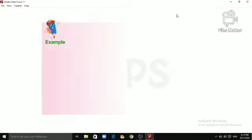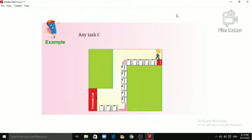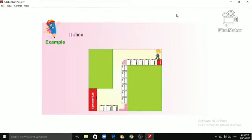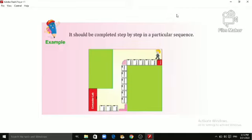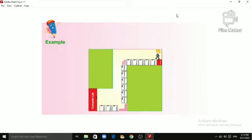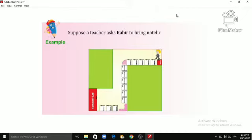Okay students, let's learn it with an example. Any task that we perform includes many steps. It should be completed step by step in a particular sequence. Suppose a teacher asks Kabir to bring notebooks of his class from the computer lab.